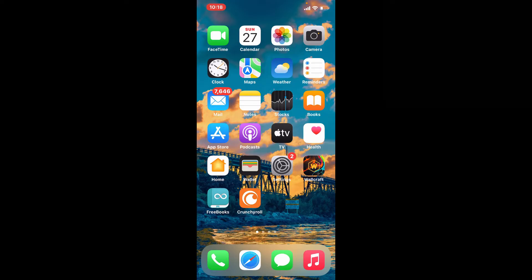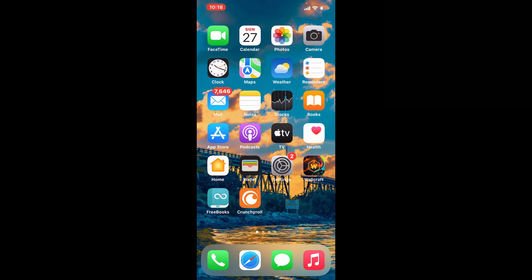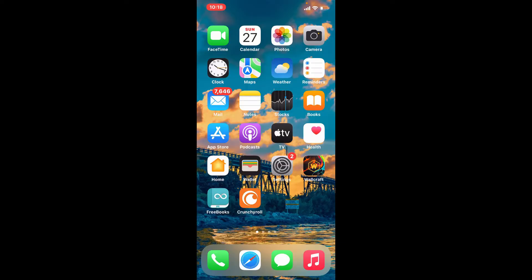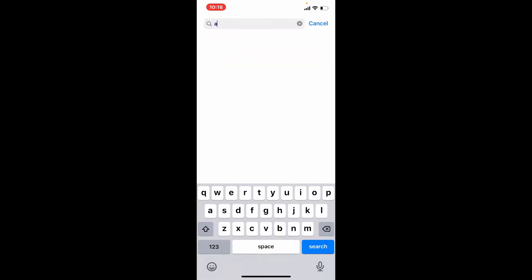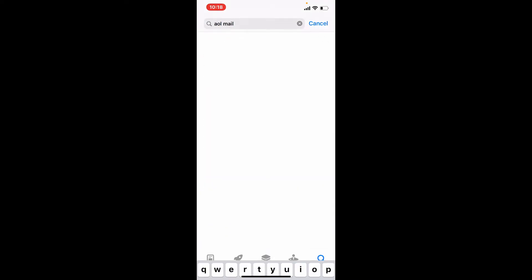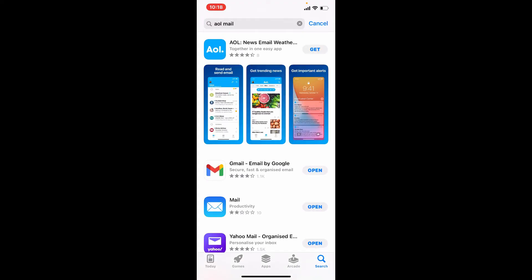In order to download the AOL Mail application for your iPhone, first make sure to be connected to a Wi-Fi or cellular data. Next, tap to open the App Store from the app drawer. In the search bar, type in "AOL Mail" and search. This one's the app we are looking for — tap on the Get button in order to begin the downloading process.